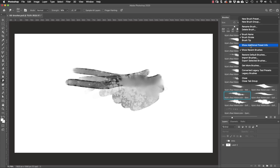That wraps up how to find, install, and use Kyle Webster brushes. Go download some new brushes and give them a try for yourself.